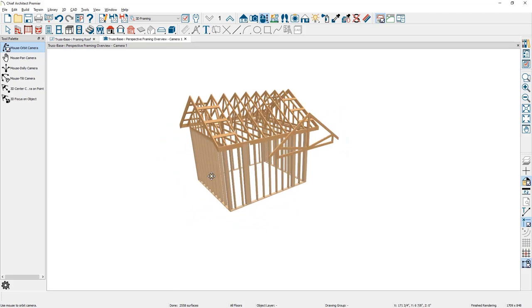You can see the truss is now floating out in the air. I don't have the wall framing created. Let me tile my screens by pressing shift F6 on the keyboard.